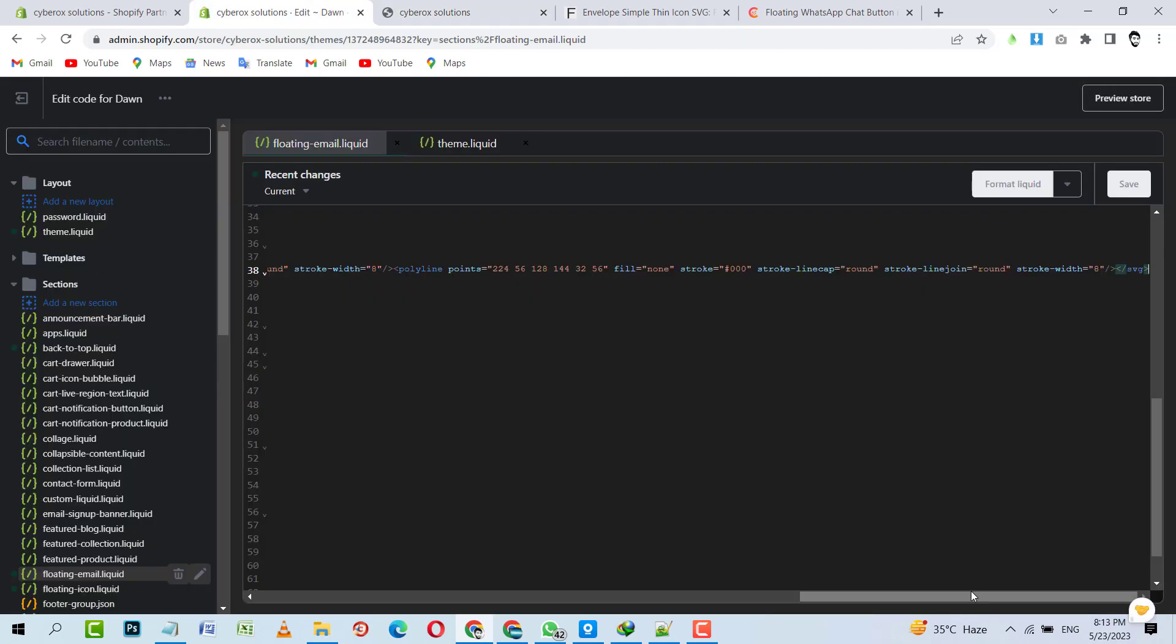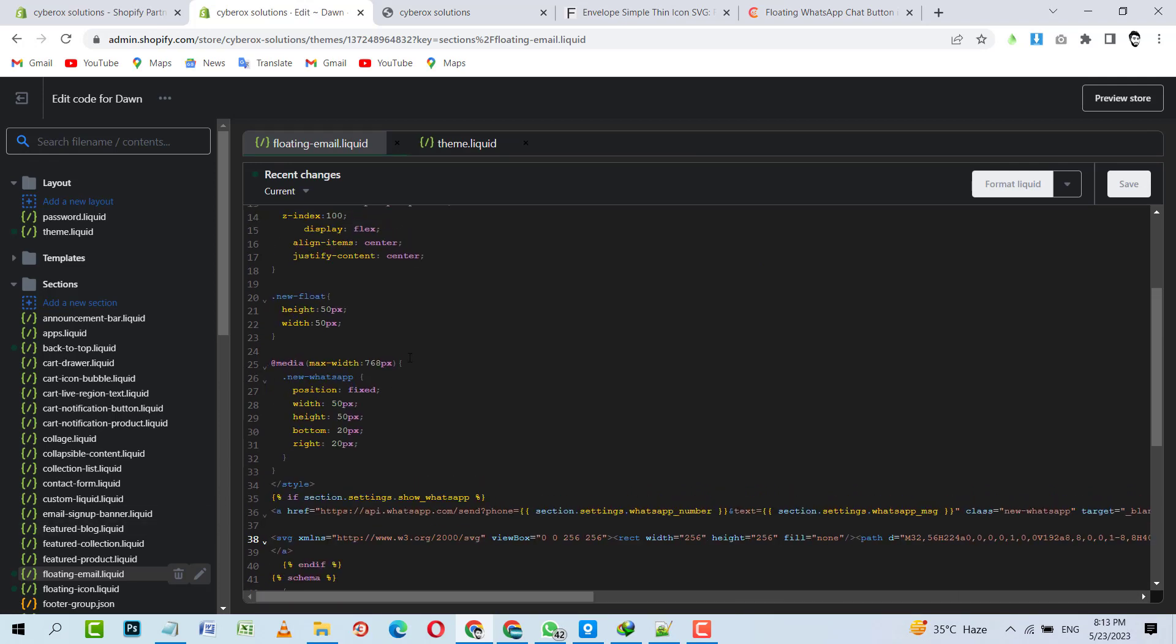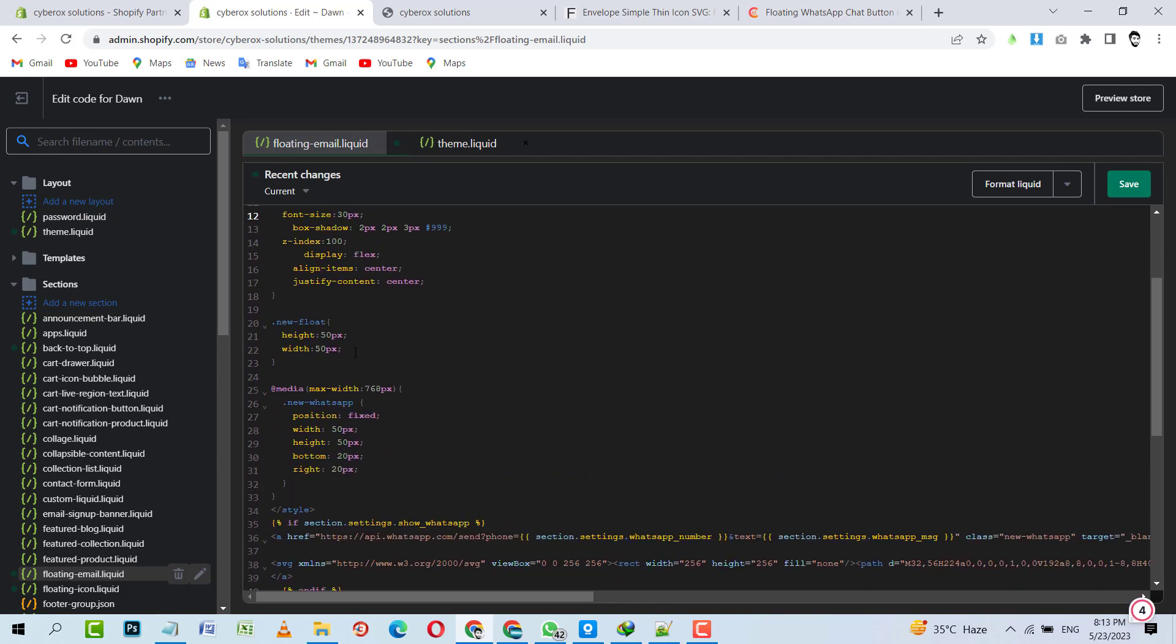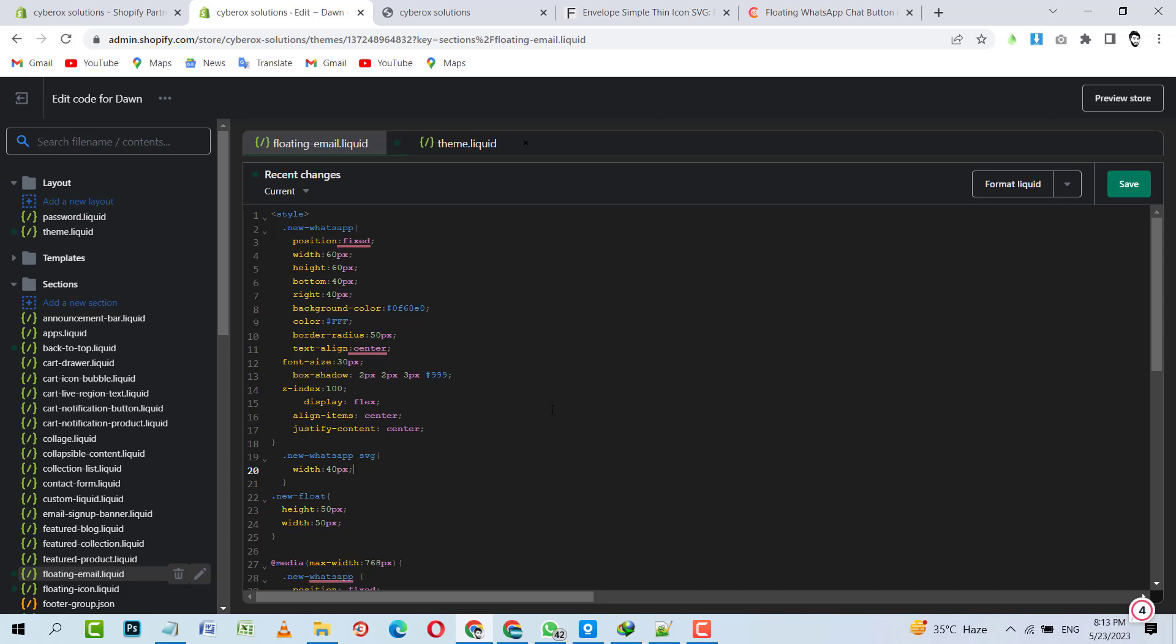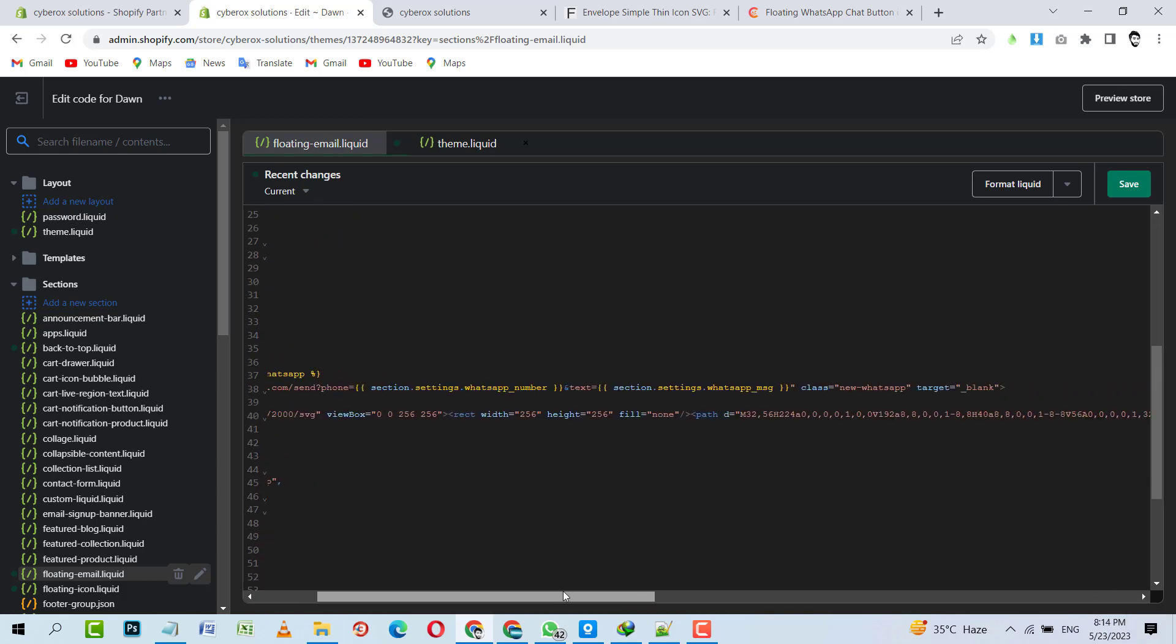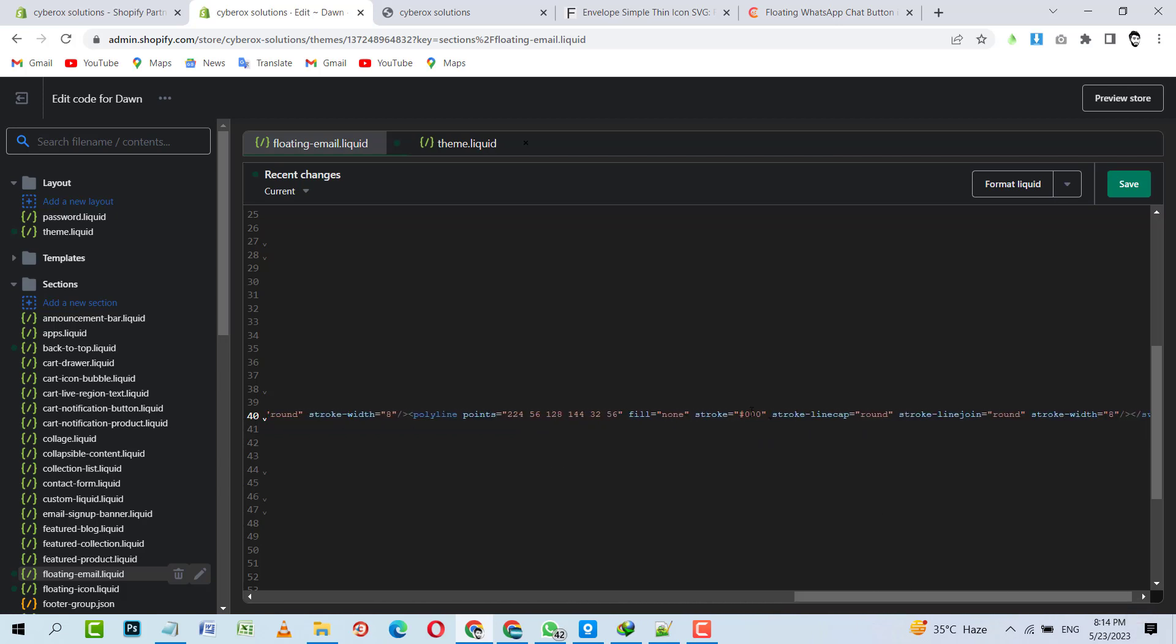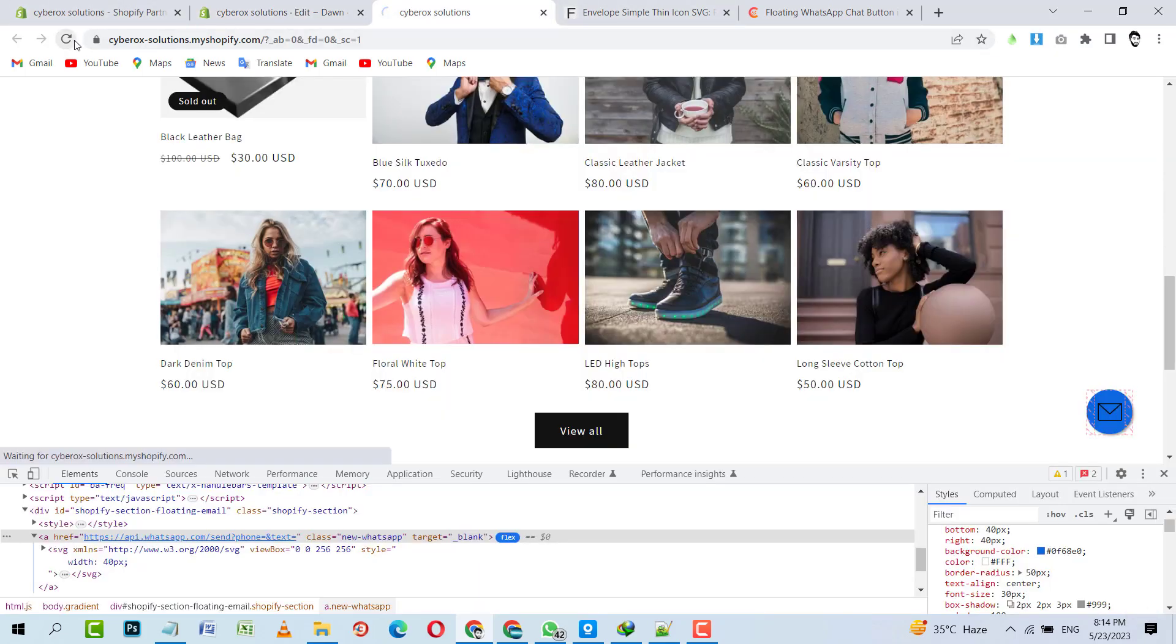Now I'm going to copy that blue color code and I will implement it over there. Here, background color, this new color. And then I have to give a new width to that respective SVG. Width 40 pixels. Okay, so now I have to give white color to that SVG. I'm going to check the code. Yeah, stroke is black. Triple F is used for white color, it's hexadecimal code. I'm going to save it now.